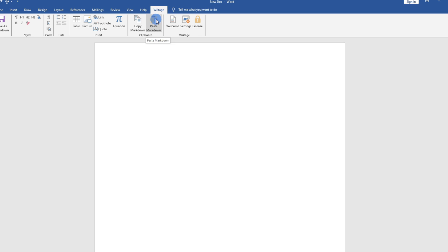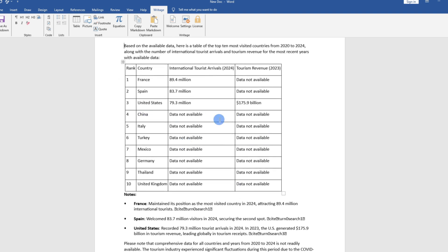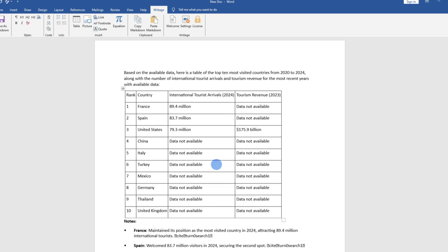If I go ahead and tap on it, you can see our table has been inserted and the formatting has been maintained. Even the borders and lines have all been inserted in the correct format. That's how you copy and paste tables from ChatGPT to a Microsoft Word document.